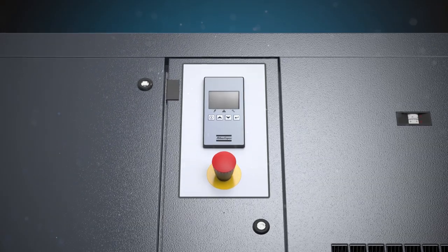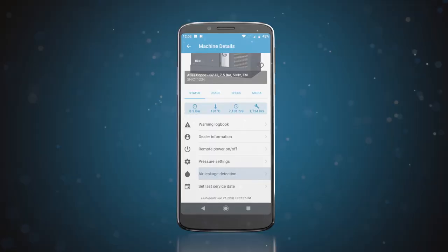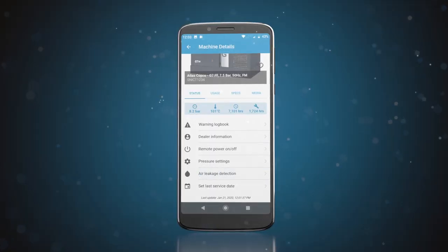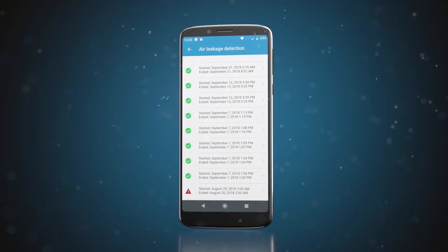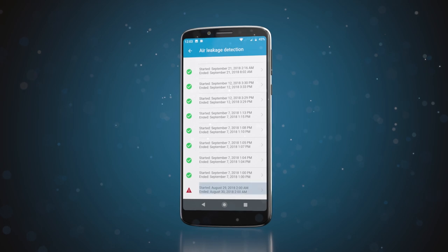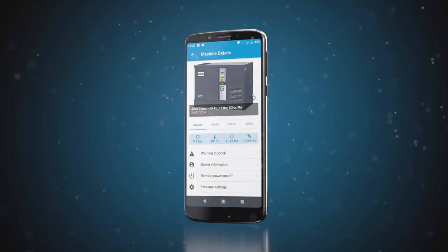To ensure your compressor operates optimally, AirKeeper offers the unique capability of running an air leakage inspection program. But there is even more.